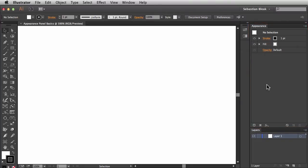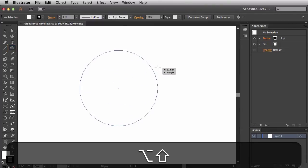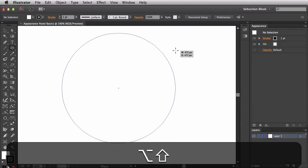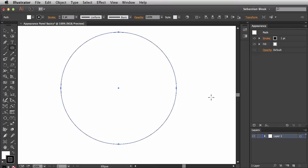The Appearance Panel tells you what's happening with your artwork at all times. At the moment it's showing us that we have no selection, but if I were to draw something I'd have a black stroke set to one point, a white fill, and all of this would have the default opacity of 100%. I'll hit the L key to bring up the ellipse tool and click and drag while holding Option and Shift to draw a circle — a white fill with a black stroke set to one point.